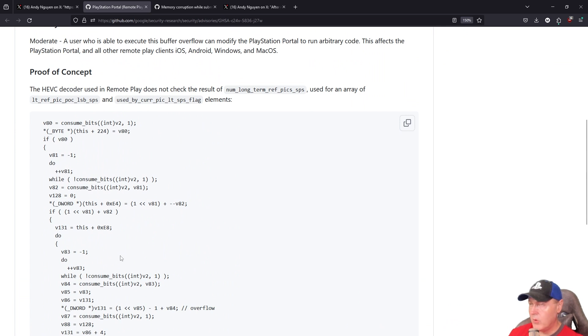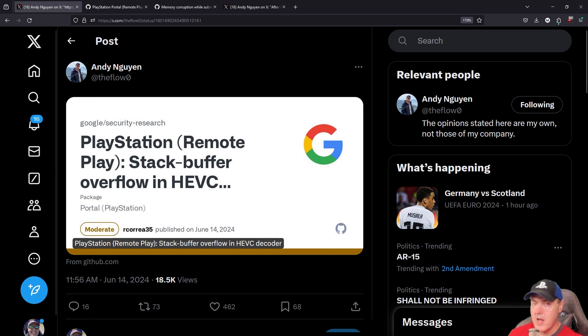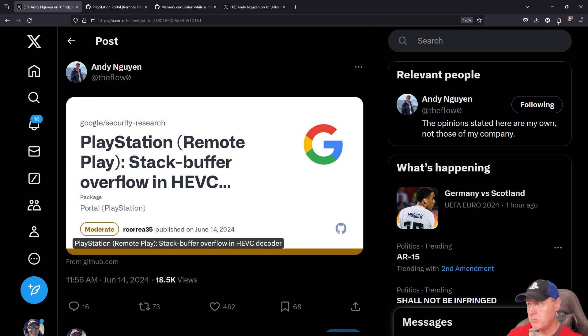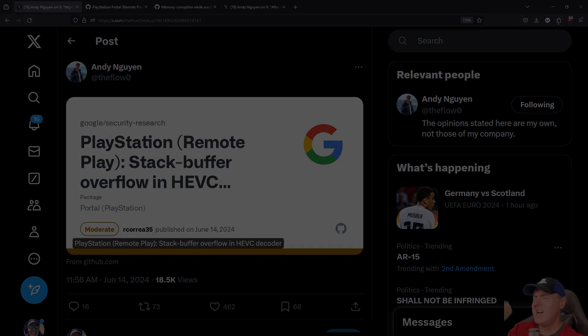So I will obviously be covering this as time goes on, especially showing you how you can do that on your own PlayStation Portal. Anyway, that's just a quick update for right now. Thank you so very much for watching and I'll see you on the next one. Michael out!